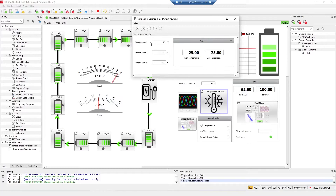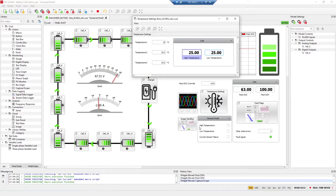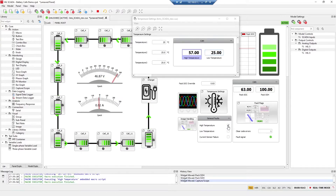In the temperature settings you can set temperatures and monitor through CAN what the high and low temperatures are. If I check here the high temperature from this group of general faults and set the high temperature to be 57 degrees Celsius, then the high temperature that the BMS is detecting is also 57 degrees. I will uncheck it now.